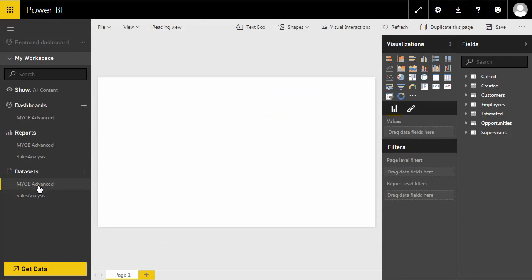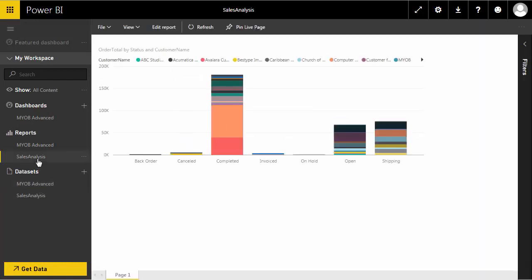Using the Microsoft Power BI desktop report writer and the OData functionality of MYOB Advanced, power users can extract information from MYOB Advanced, then create and publish new report sets to the Power BI cloud service.